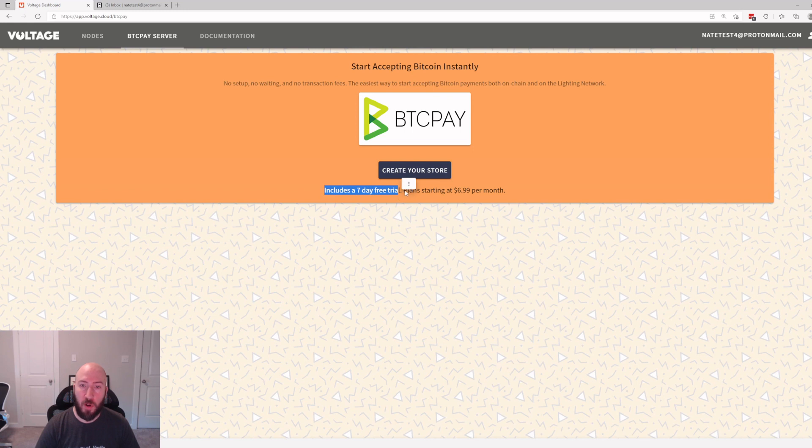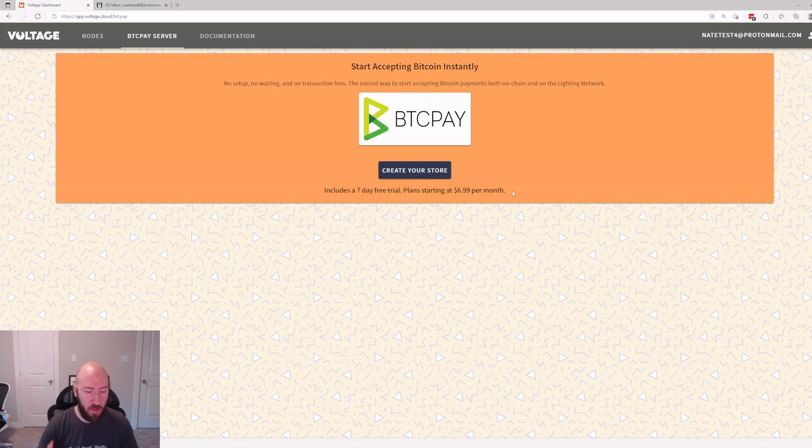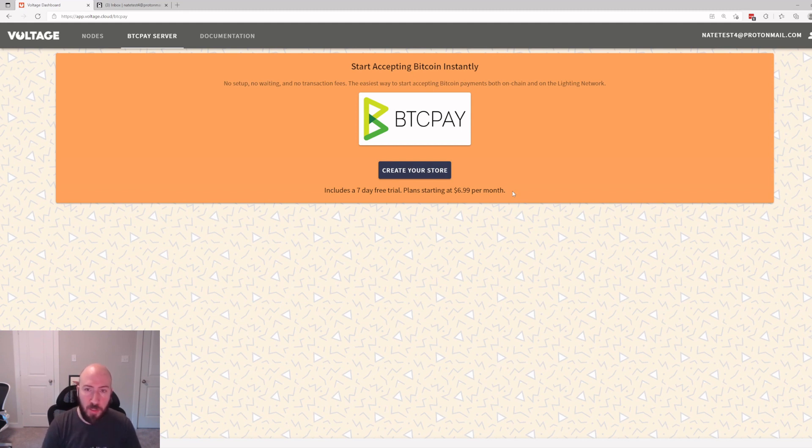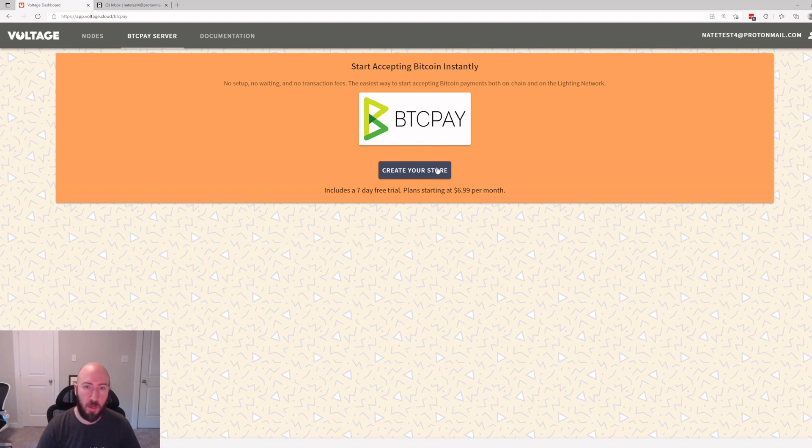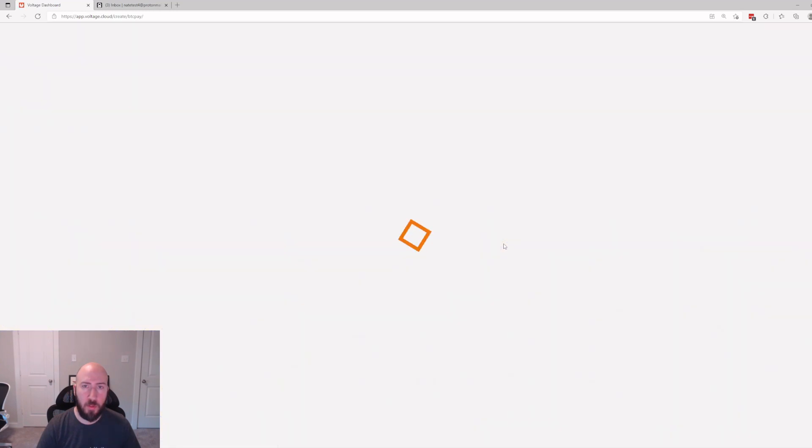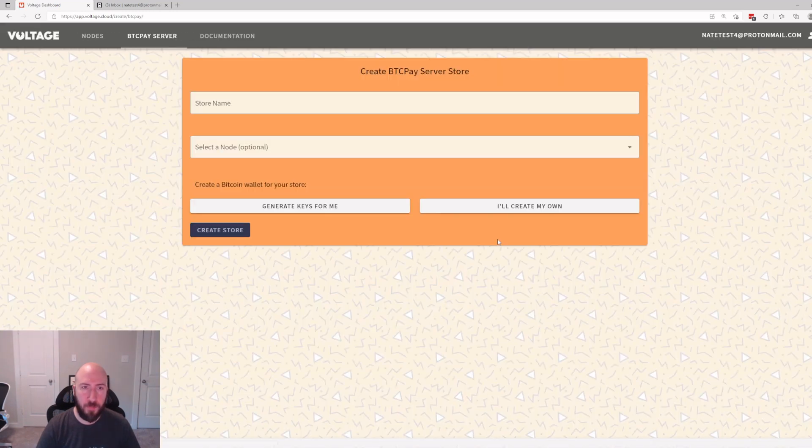This is a seven day free trial and then it's $6.99 per month. It's important to remind everyone that that includes unlimited stores, unlimited apps, unlimited transactions. That's a flat cost no matter how much you're using it. It's very different compared to something like OpenNode that charges you a percentage every time.